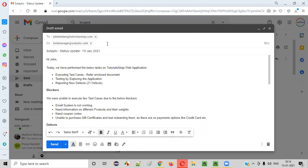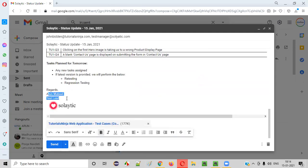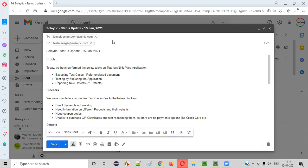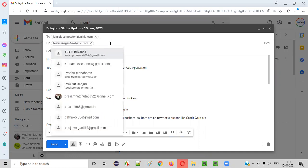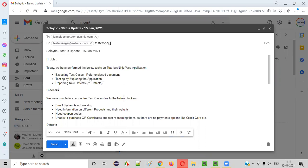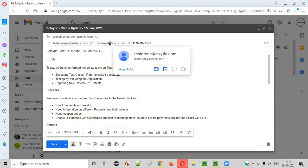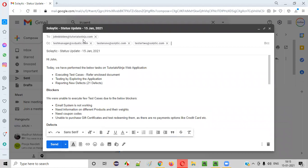Then your team members. Let's say you are the test lead. Under you, there are some people working — let's say two people. Tester one and tester two are working, so tester1@solytic.com and tester2@solytic.com. Whoever the testers are working, all those emails you have to provide in the CC. The client email should be provided in the 'To' field and the remaining will be in CC.